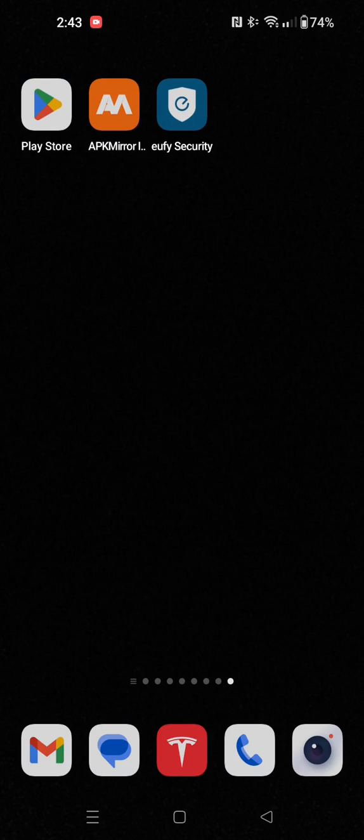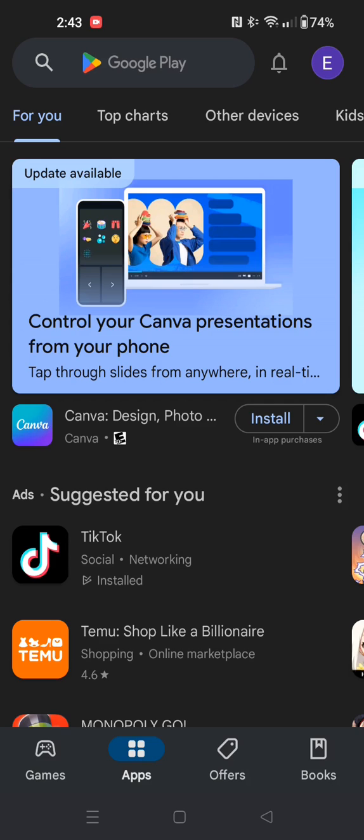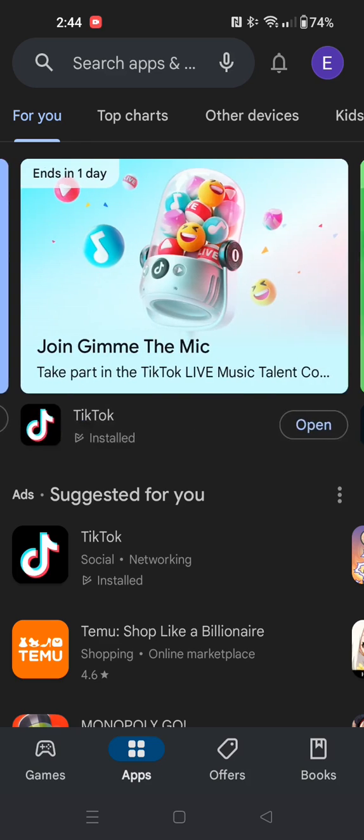So to do this, what we're going to do is launch the Google Play Store, and then the app that you want to stop from updating automatically, we're going to search for it here in the top search bar.